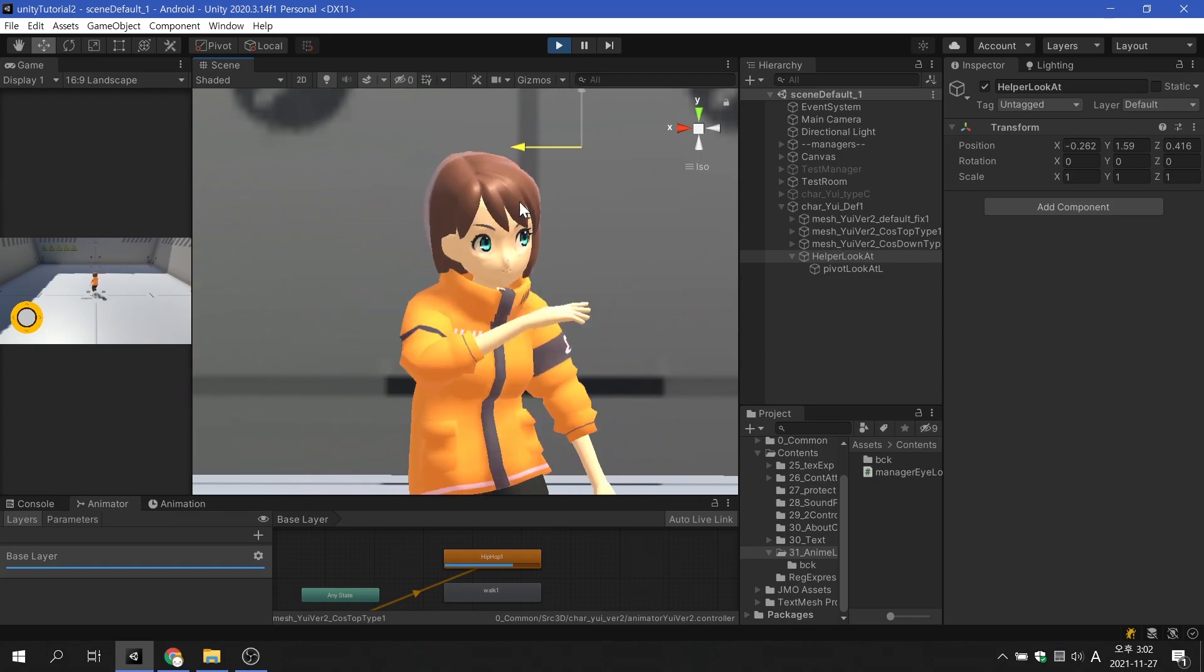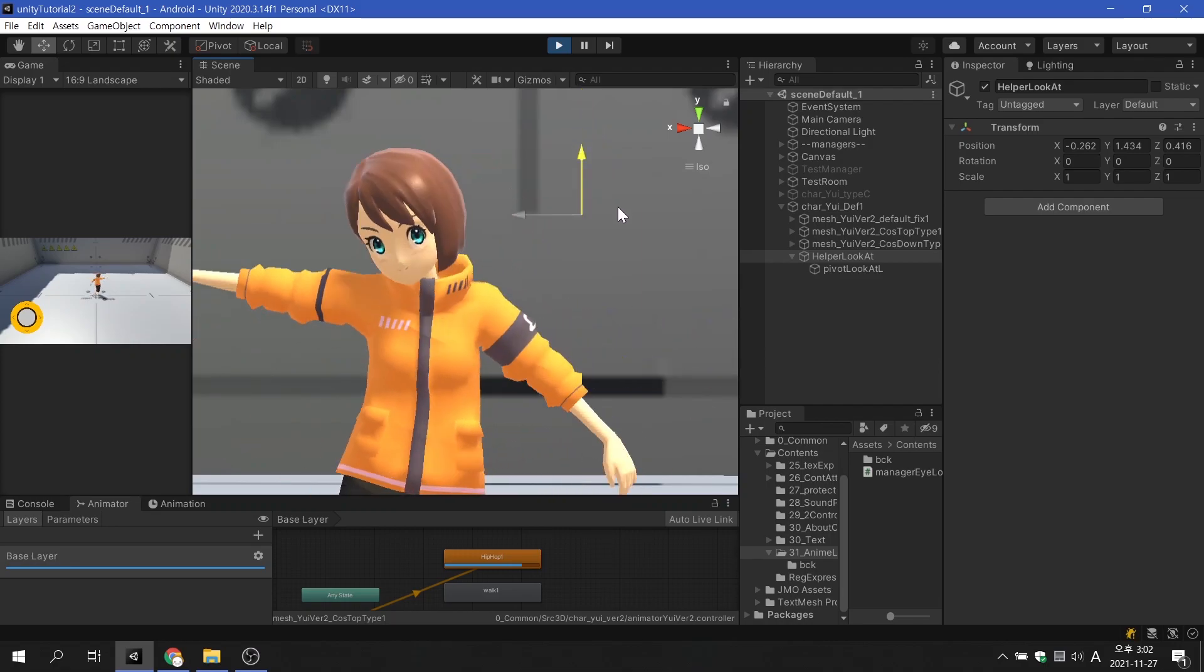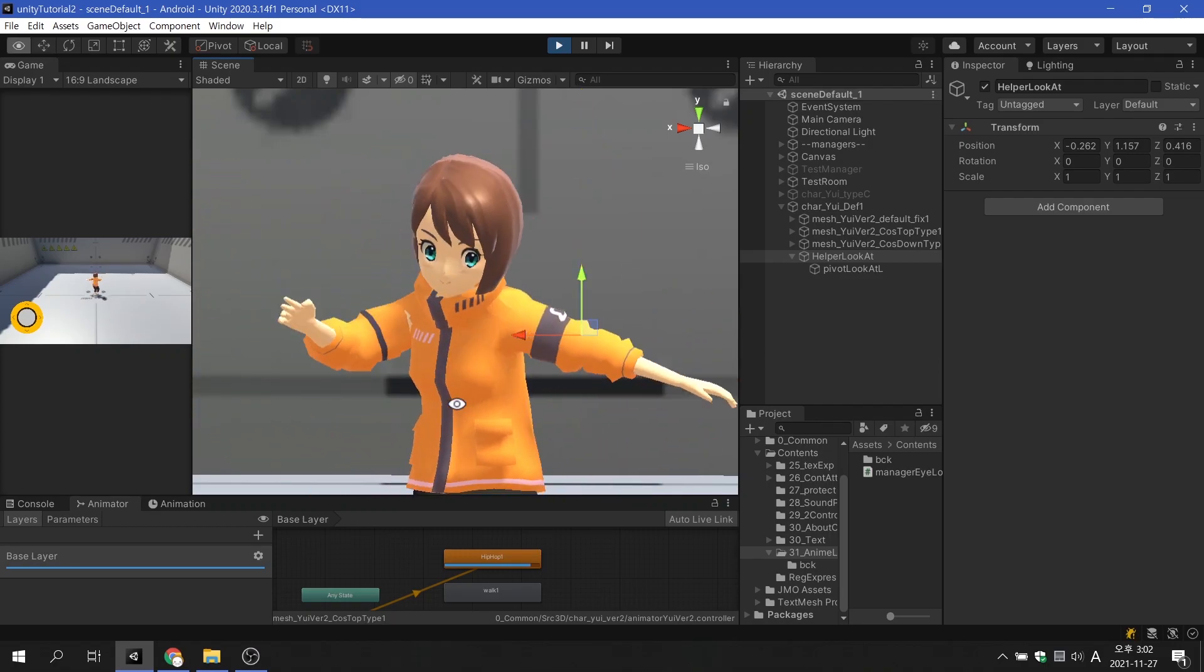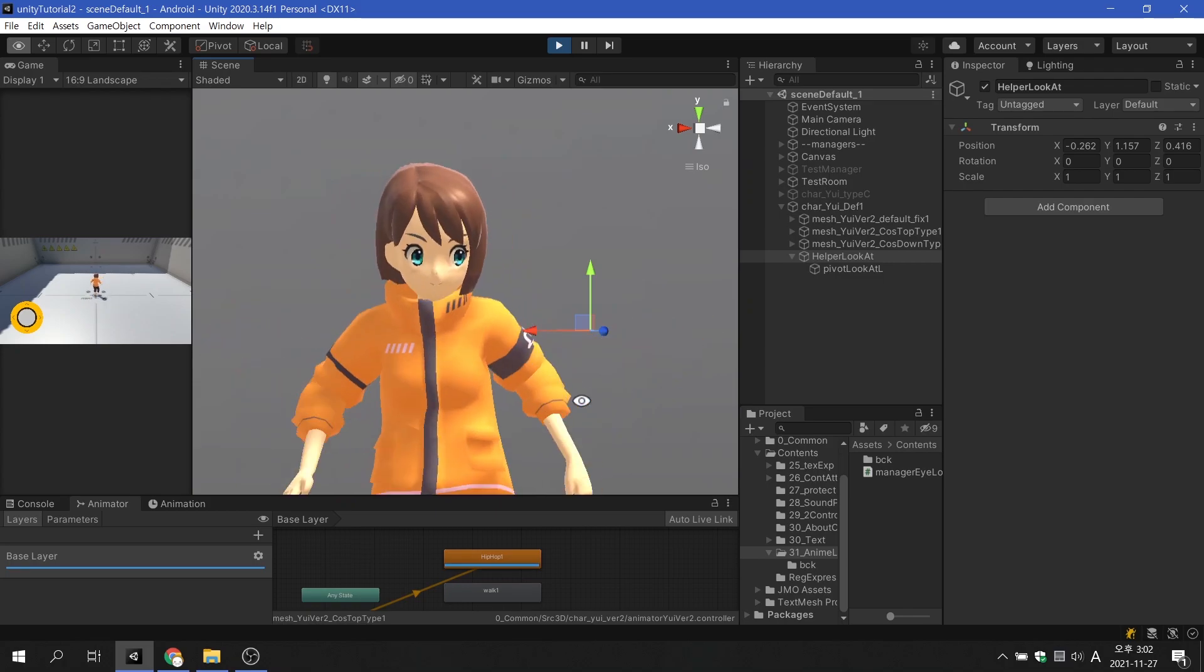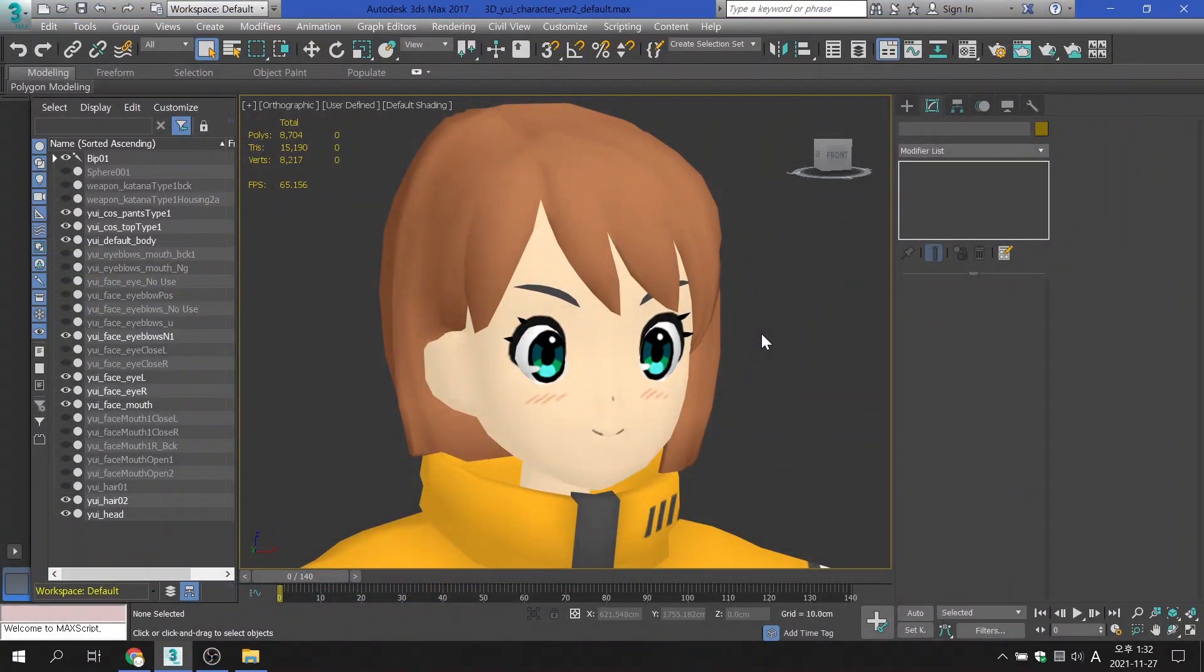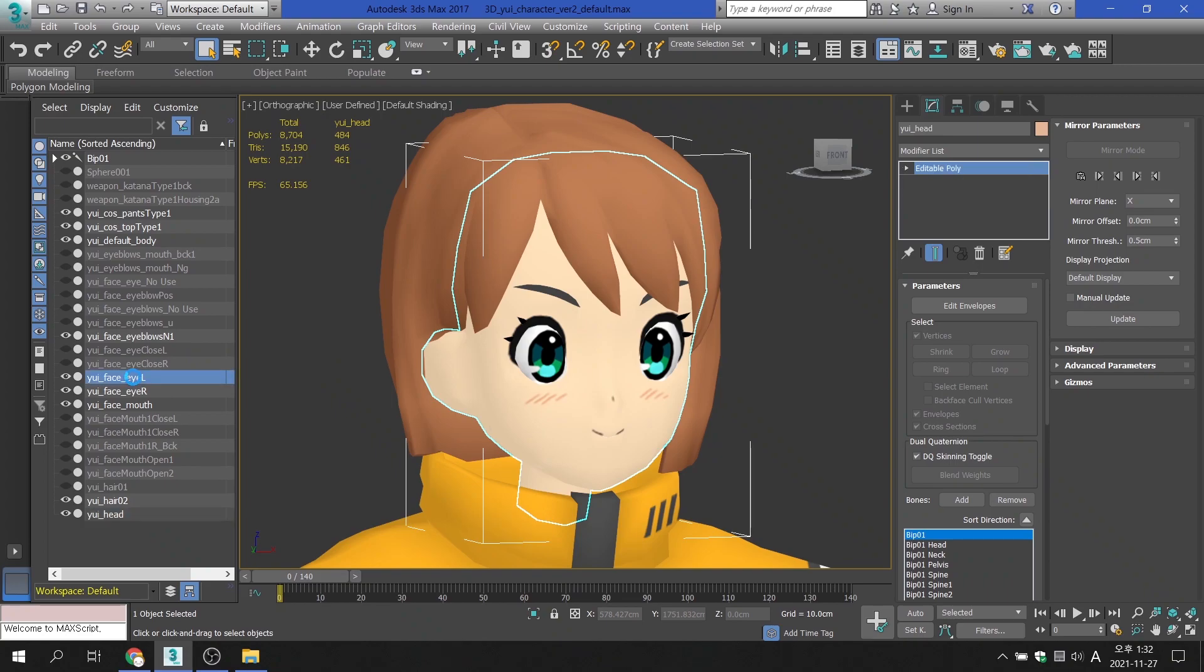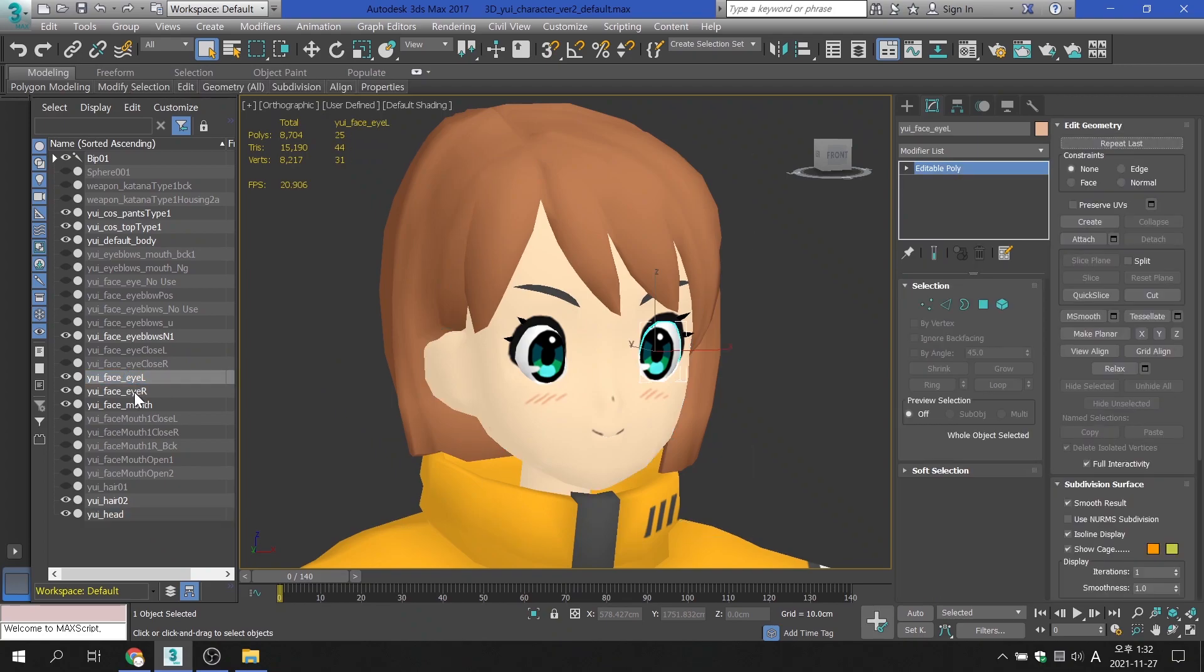Before proceeding in Unity, let's first check the 3D mesh. The character's head is connected to the bones as you can see on the screen. However, the character's eyeball mesh is not skinned.